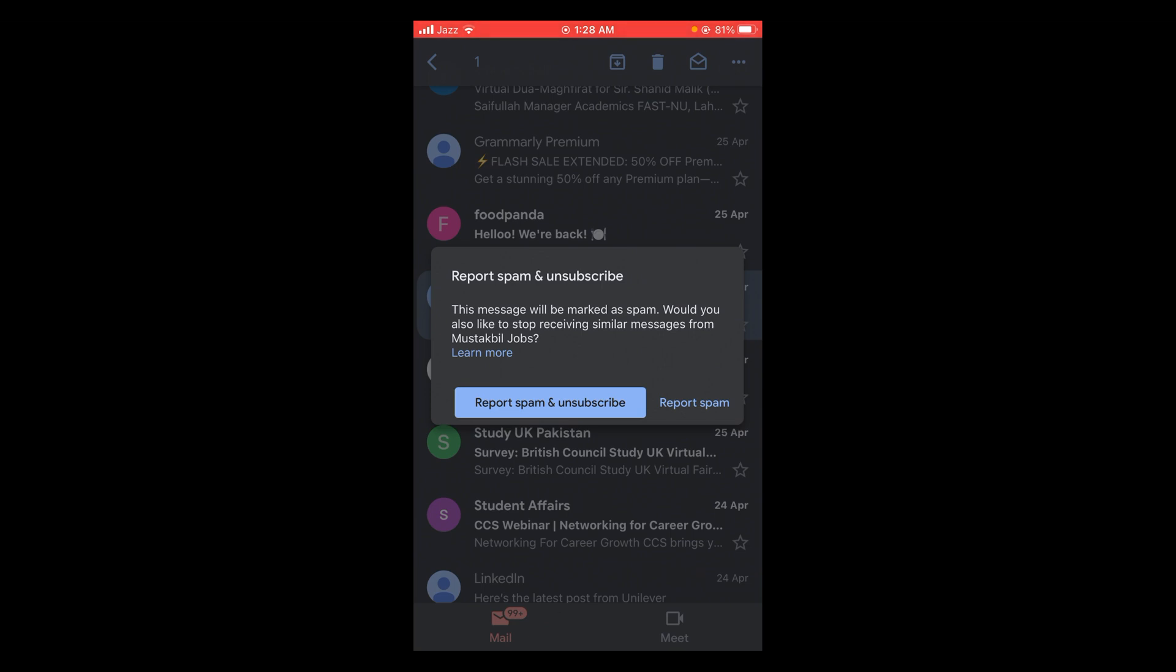A message will appear saying the email will be marked as spam and asking if you want to stop receiving similar messages. If you just want to report it as spam, tap 'Report Spam.'